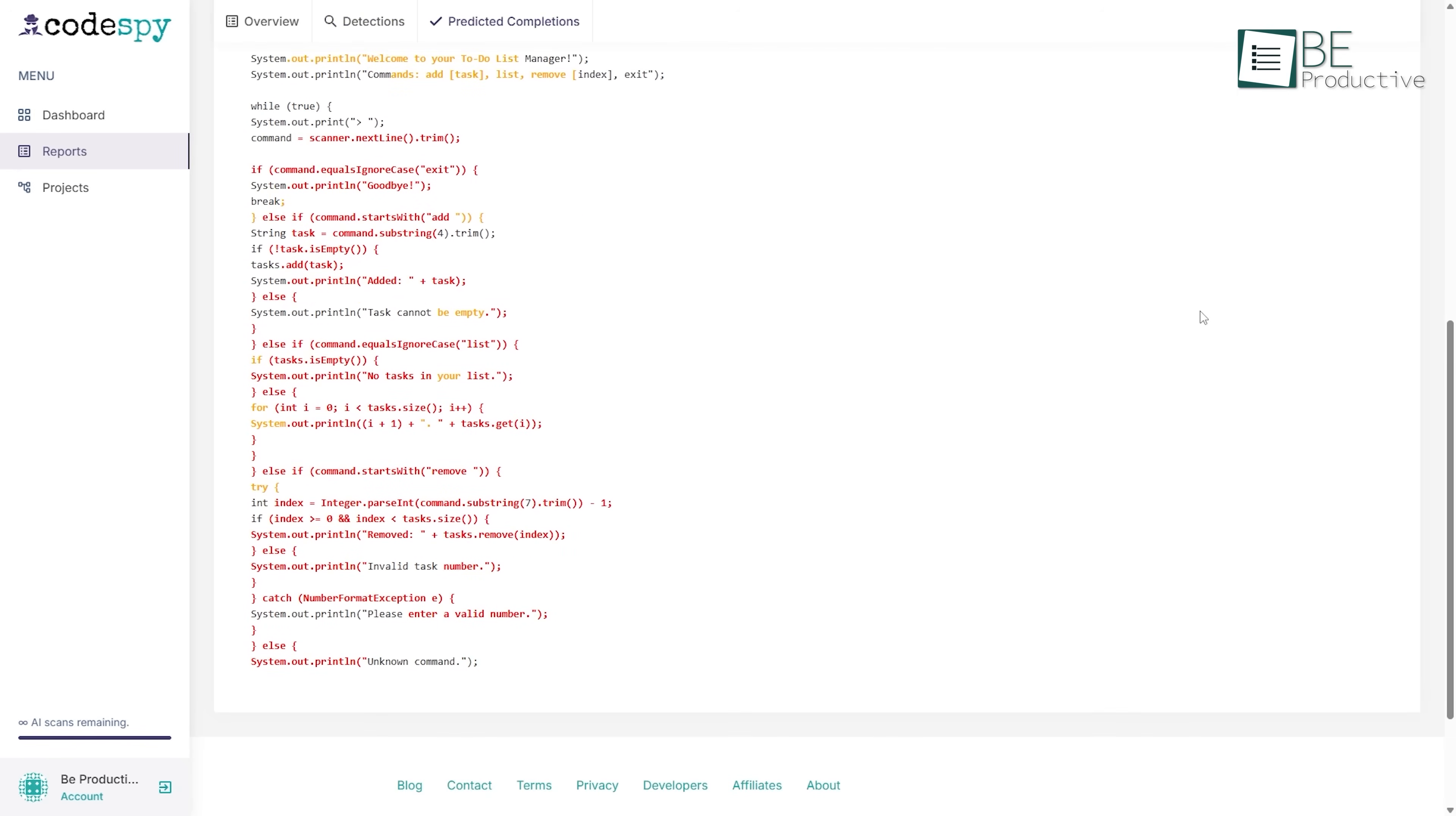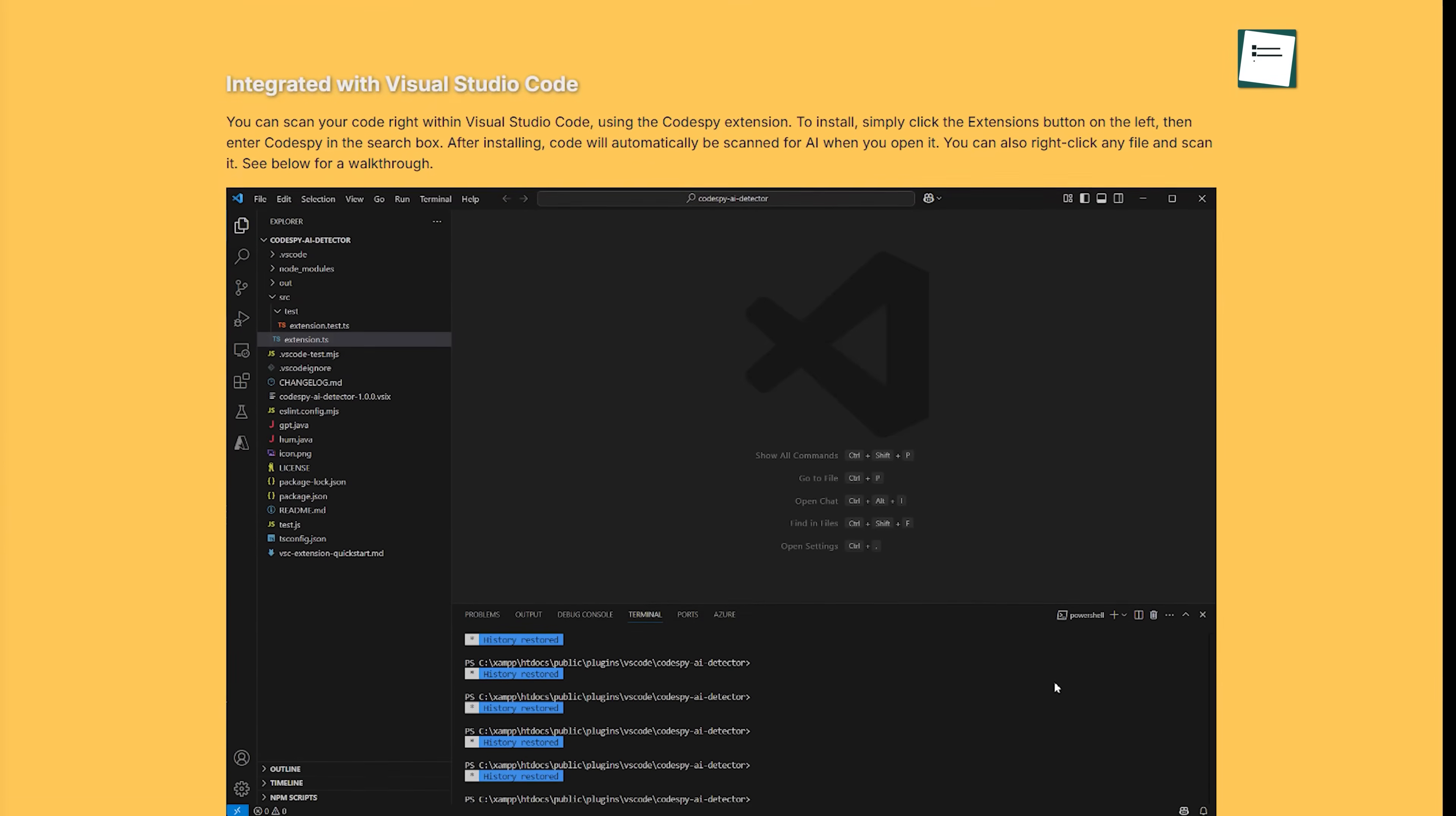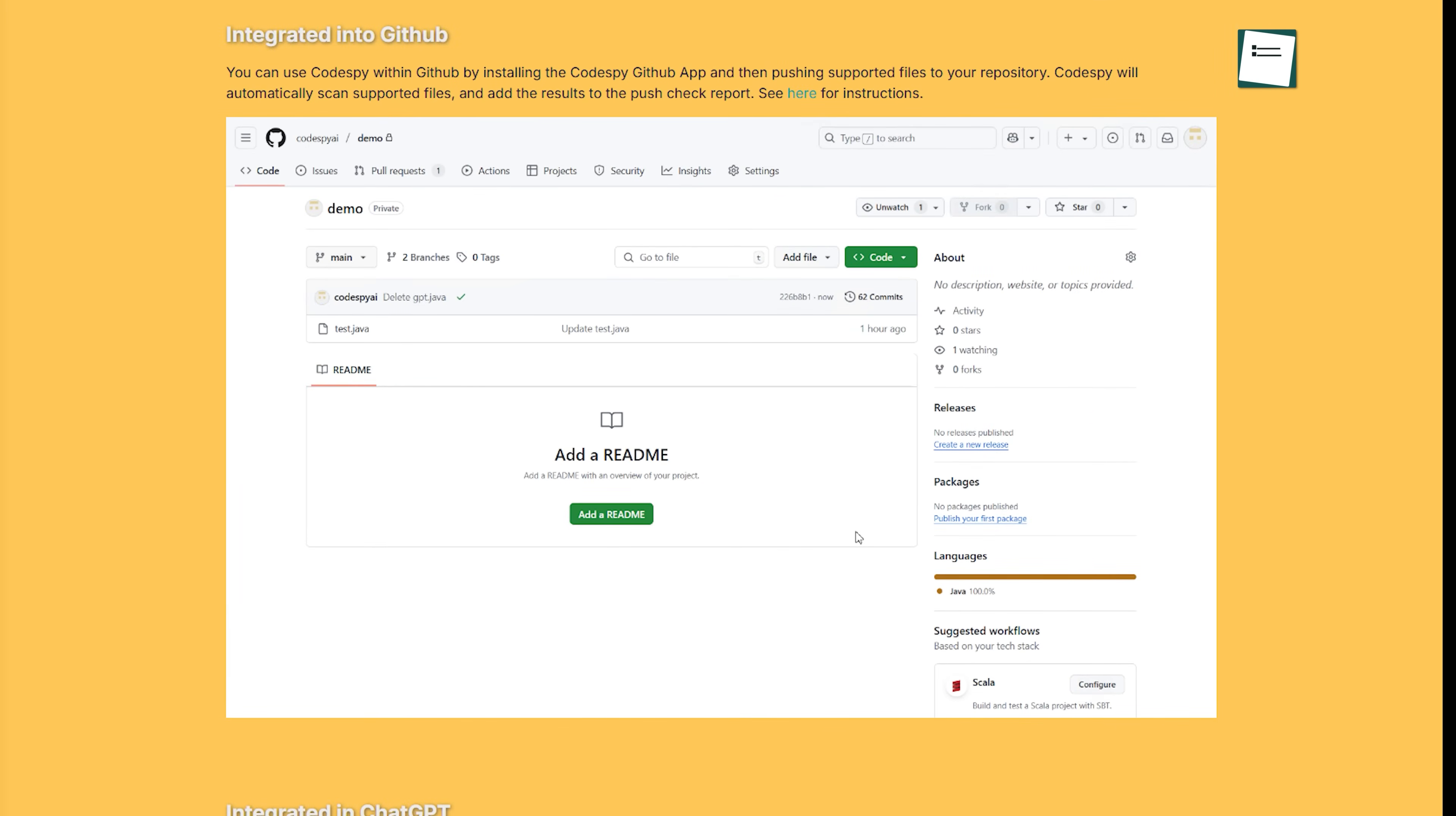You don't need to change your setup either. You can install CodeSpy inside Visual Studio Code, use it with ChatGPT, and integrate it right into GitHub.